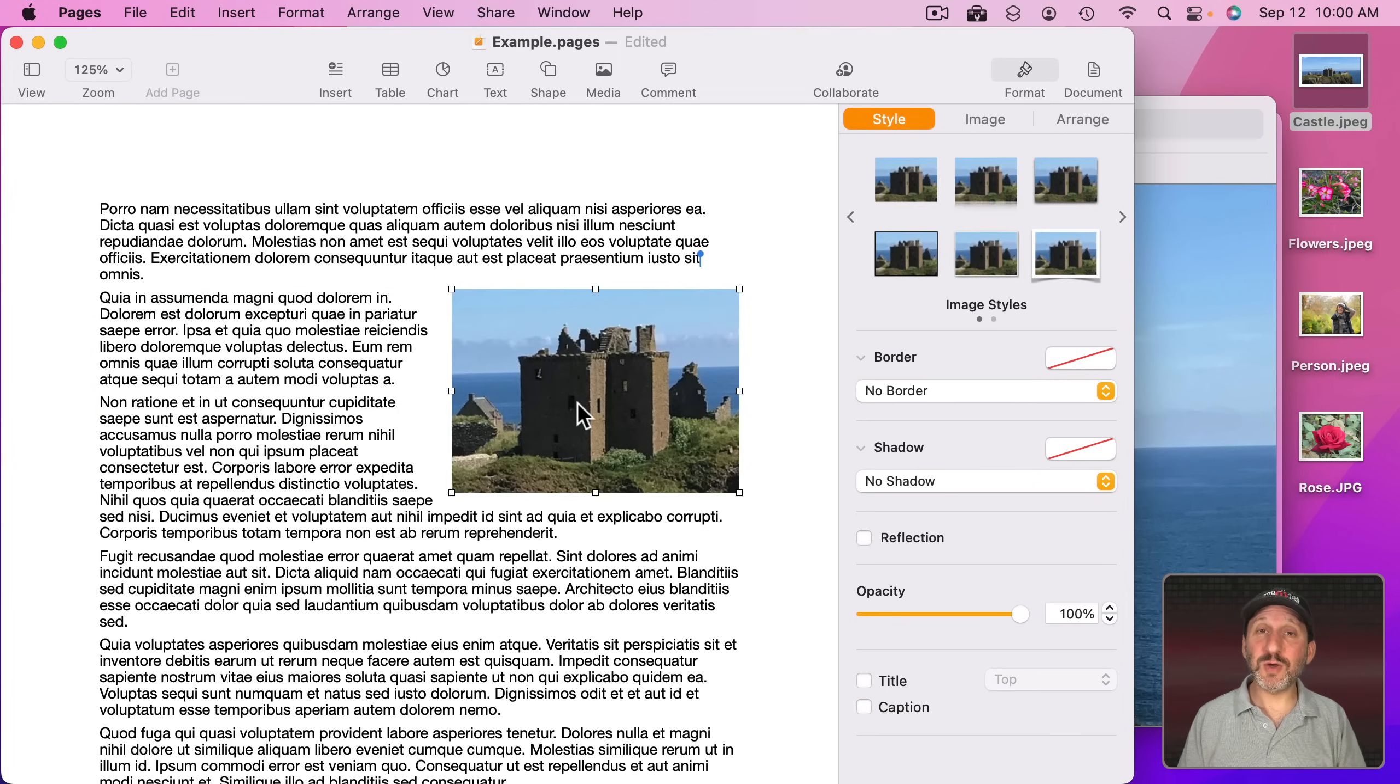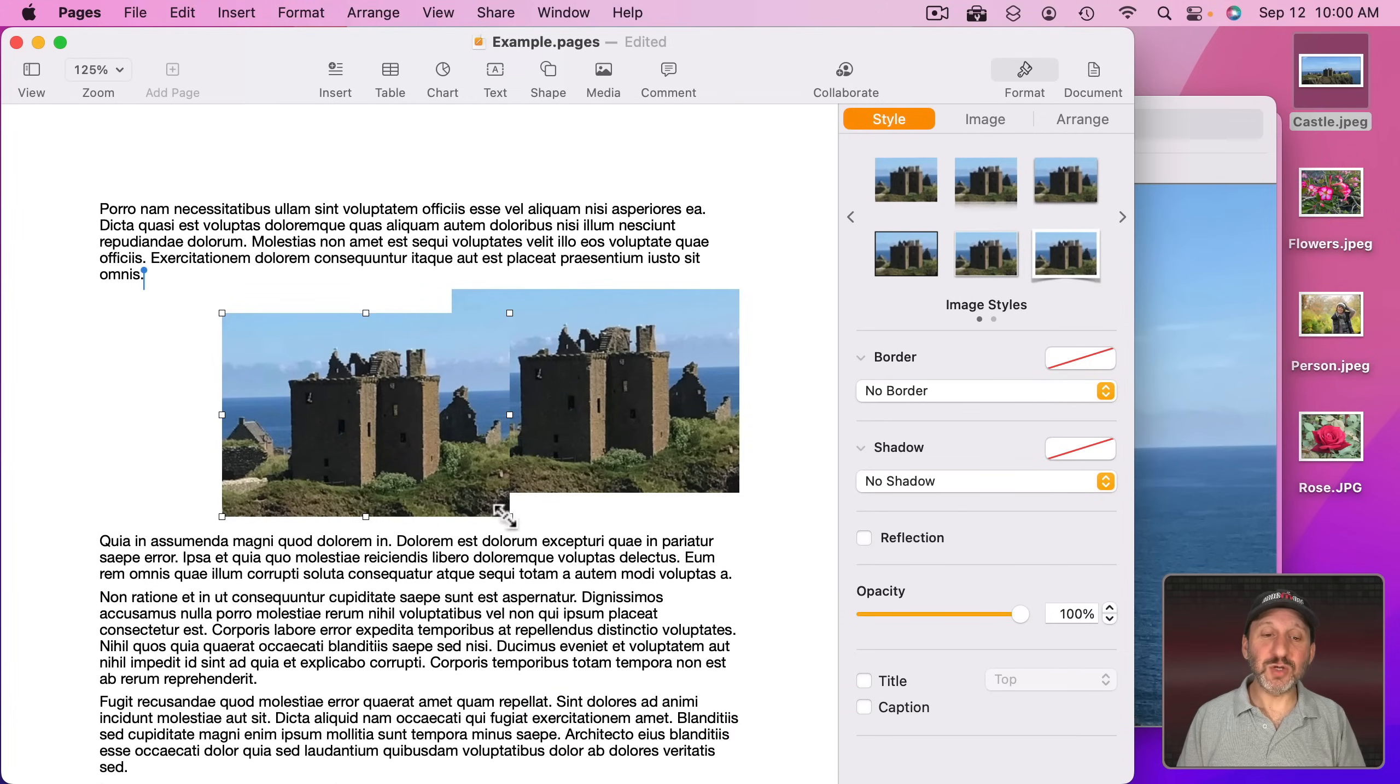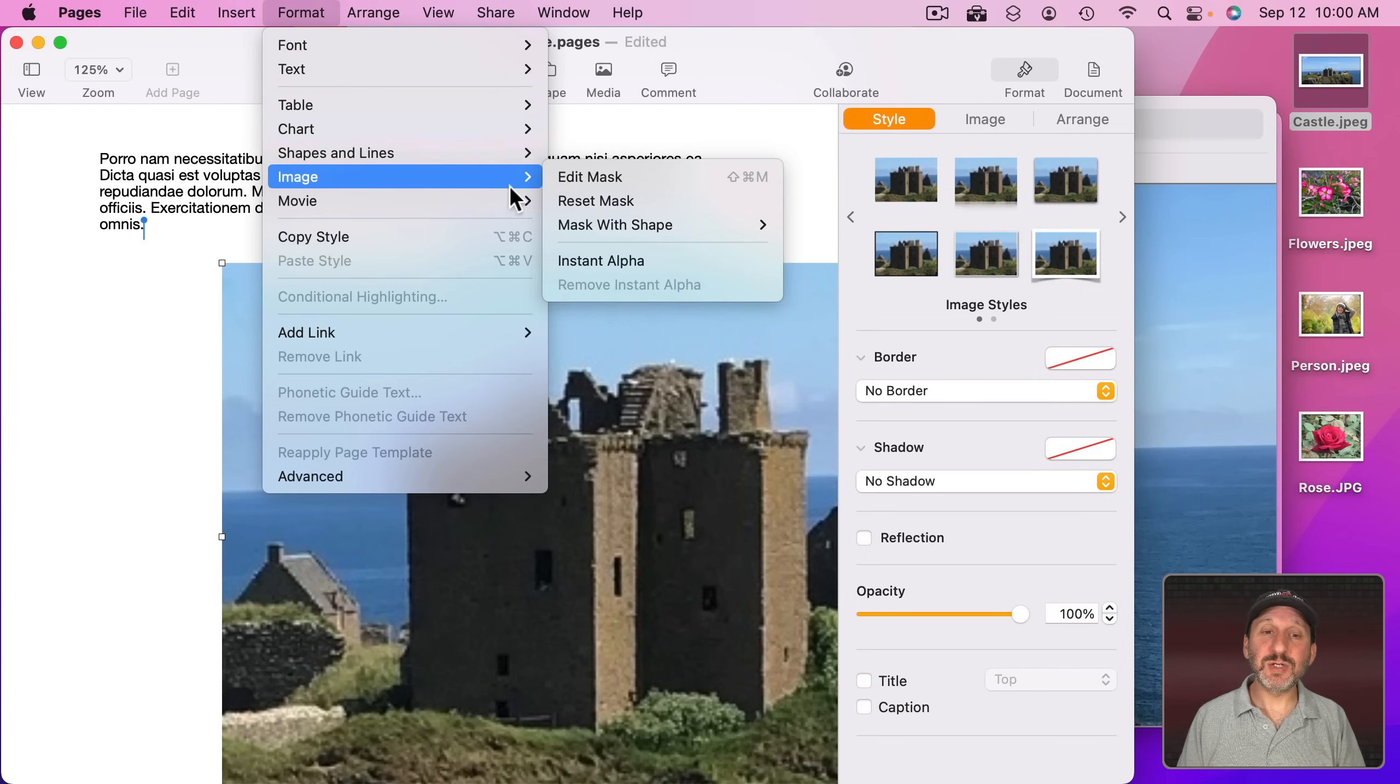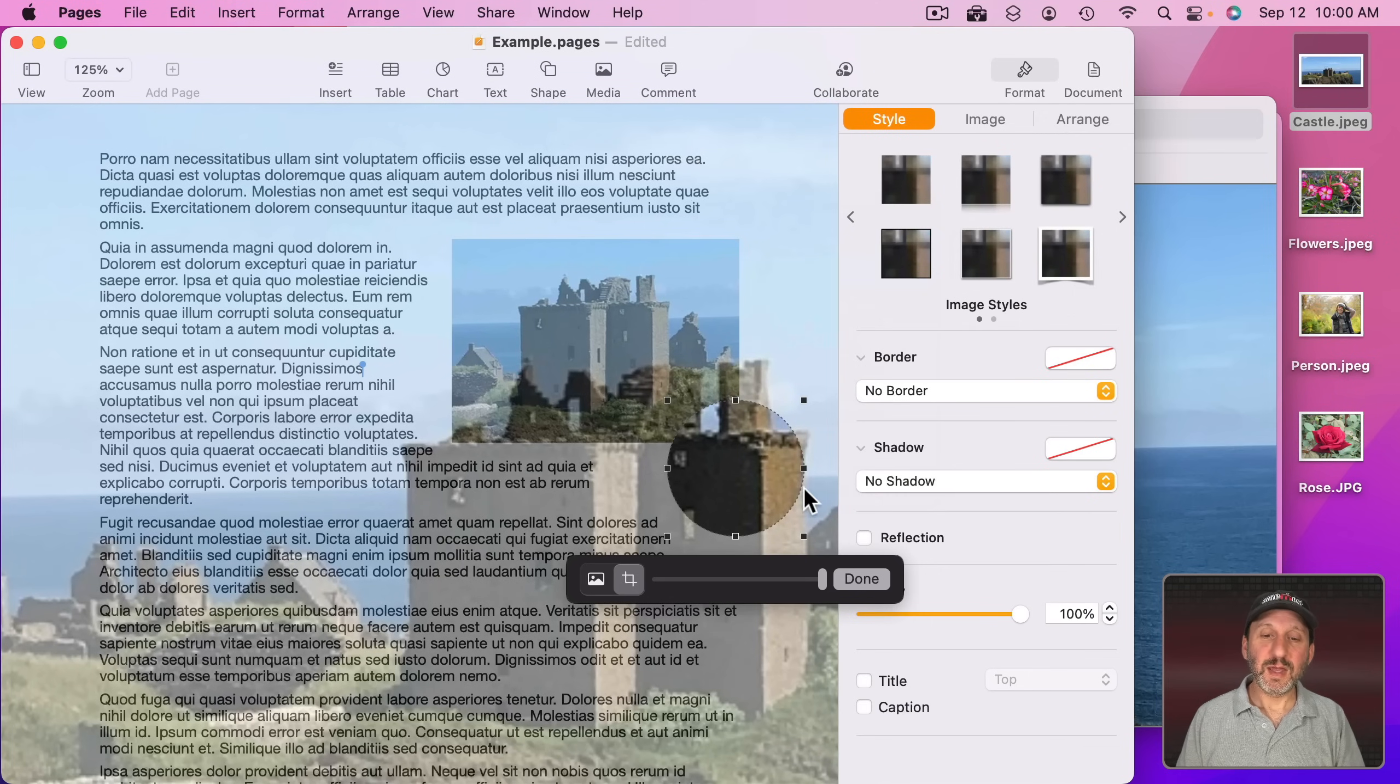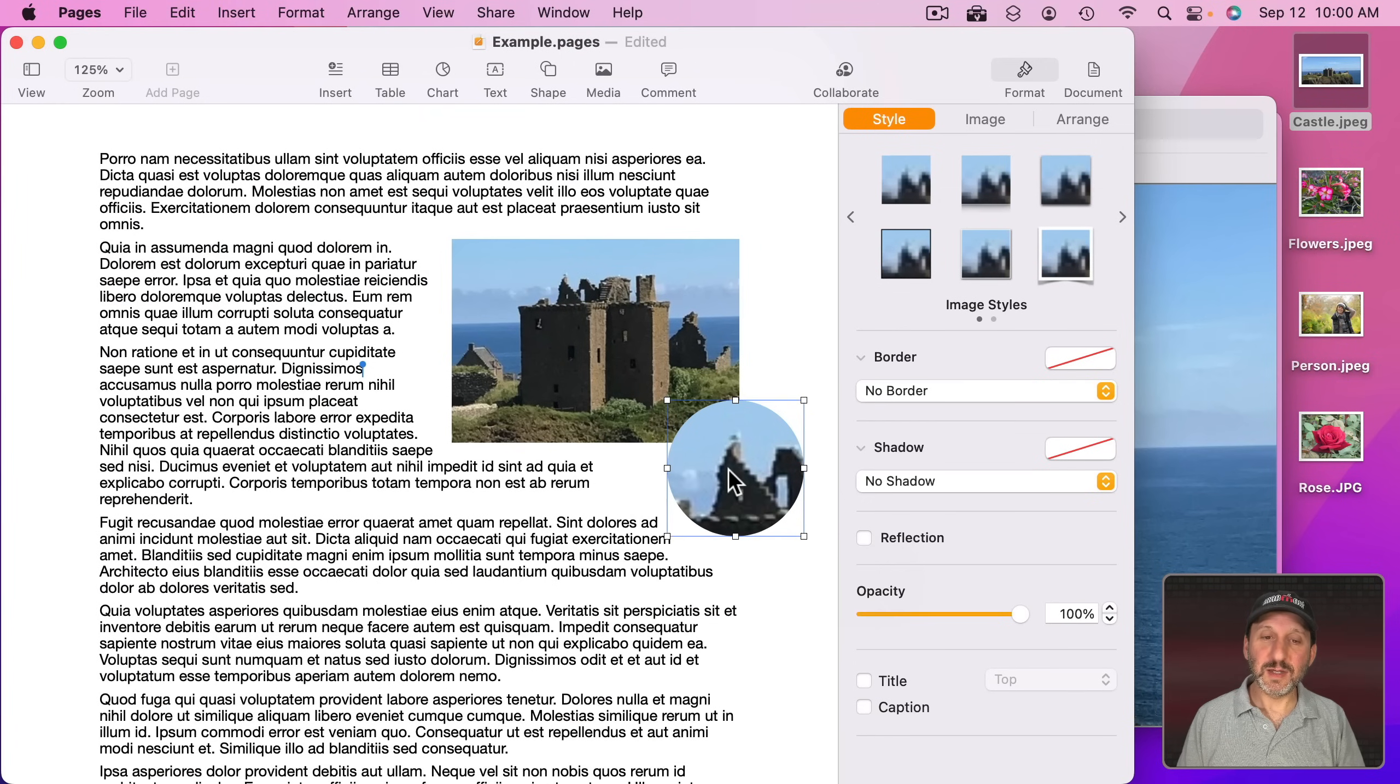You can also do it by using two images. So I'm going to Option Drag to duplicate this image here and then I'm going to resize it to make it really big so I can see the area that I want. Go to Format, Image, Mask with Shape and do an oval.